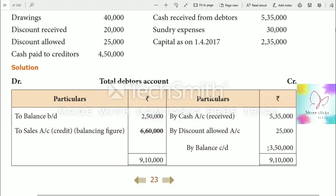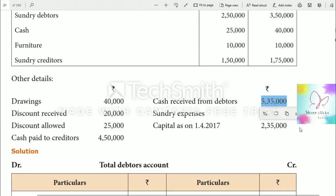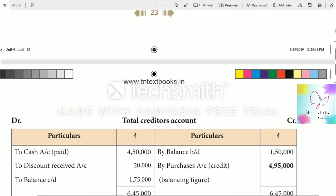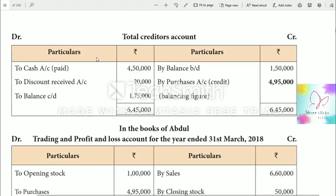Closing balance is $3,000. Cash received from debtors is $5,35,000. Discount allowed is $25,000. Working through the debtors account: $25,000 discount allowed and $75,000 total balance reconciled.